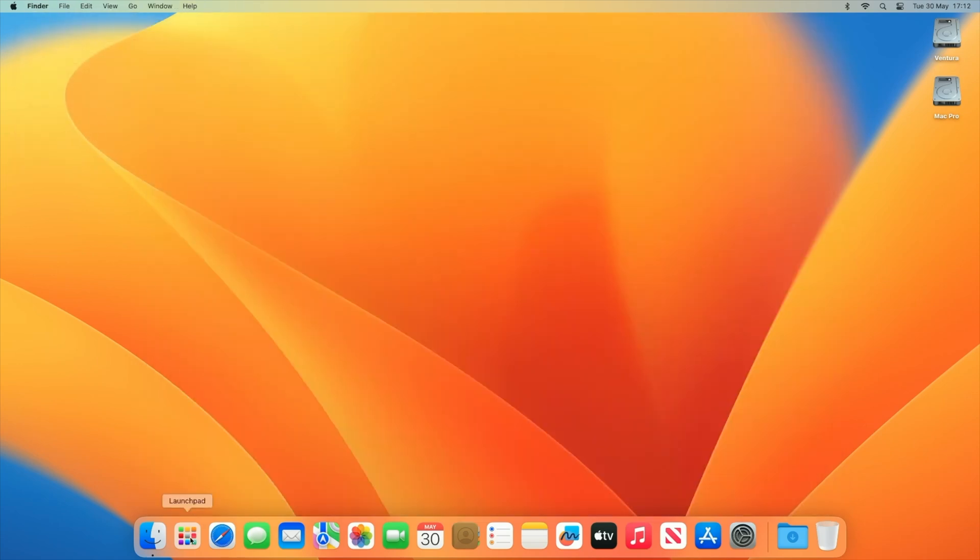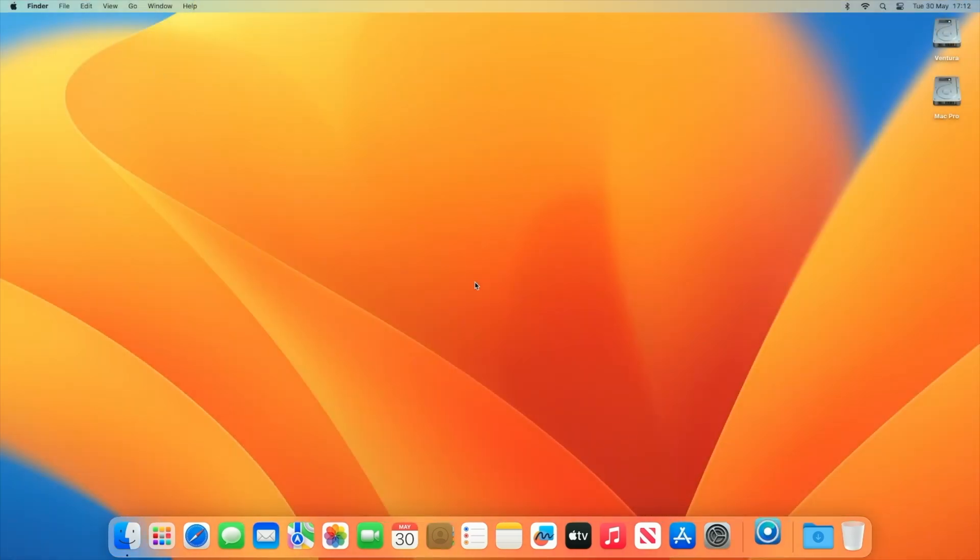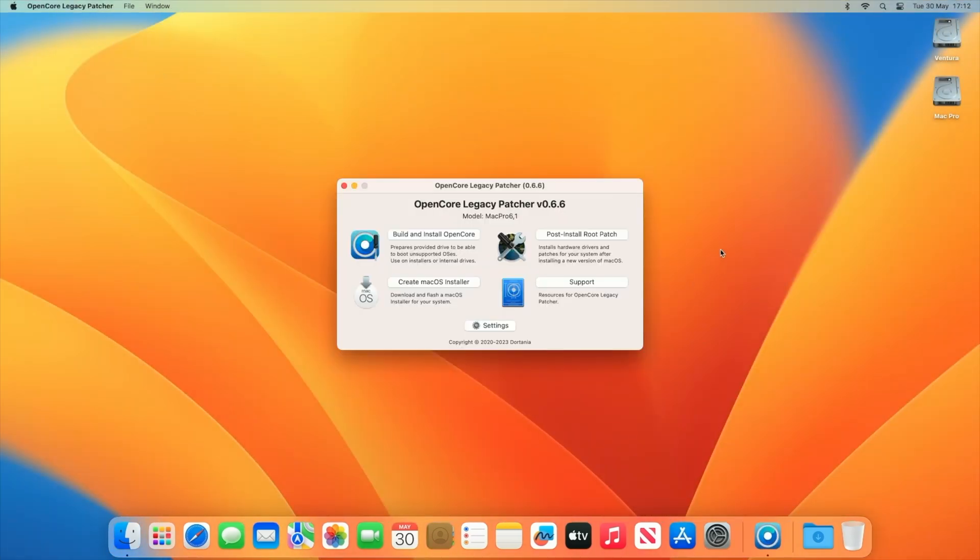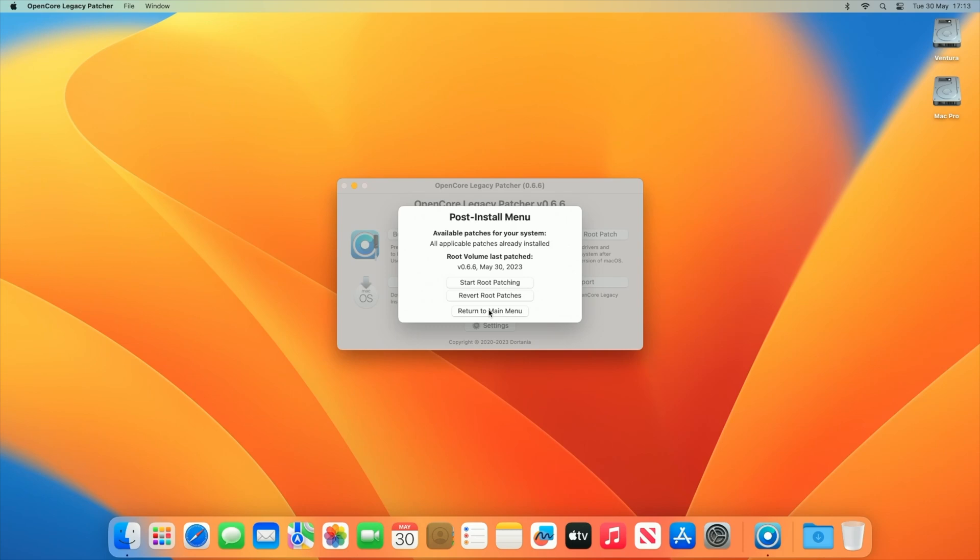But there's also just another thing I want to mention is that OpenCore Patcher is automatically installed as well onto the machine. If we open it up and if we go into post install root patch, you can already see that it says that all available patches for your system have already been applied. So that's one of the great benefits of the newest version of 0.6.6. When a new version is out, it'll automatically notify you and you can go from installing it and continuing.